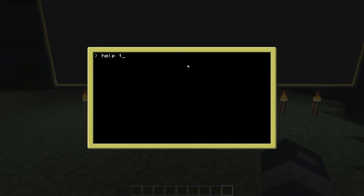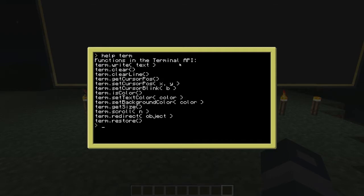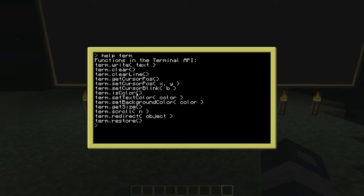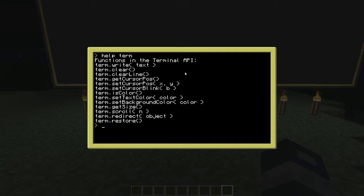If you type 'help.term' you're going to see some new stuff that's been added. Here you see 'term.isColor' — what that does is return the computer's color support. Basically it determines whether color is used or not, and brings that back as information you can store in a variable.